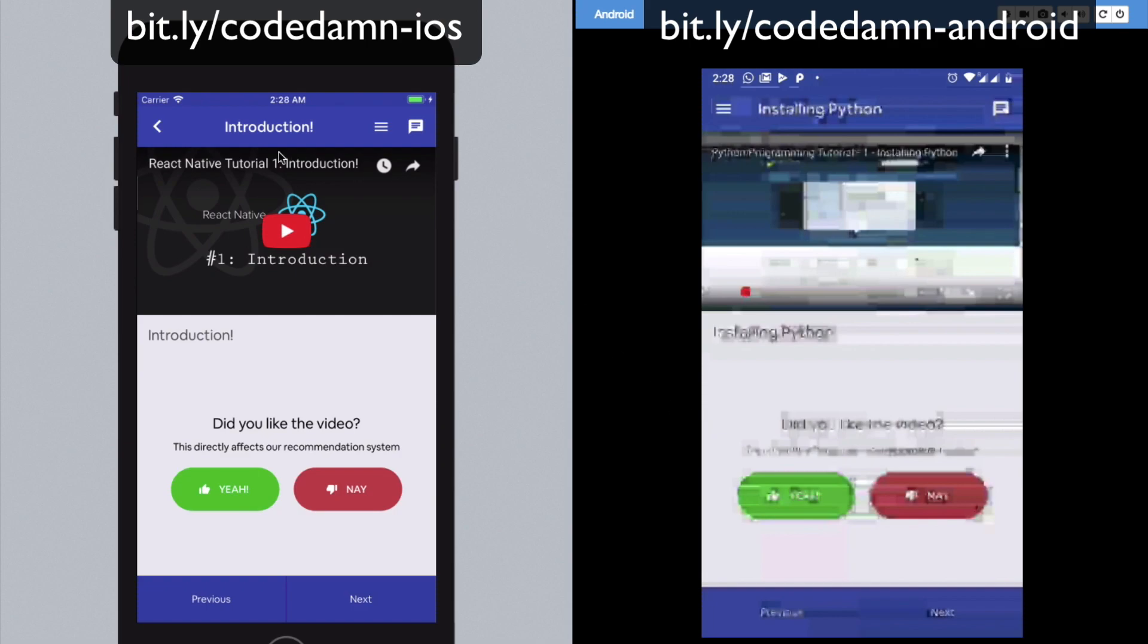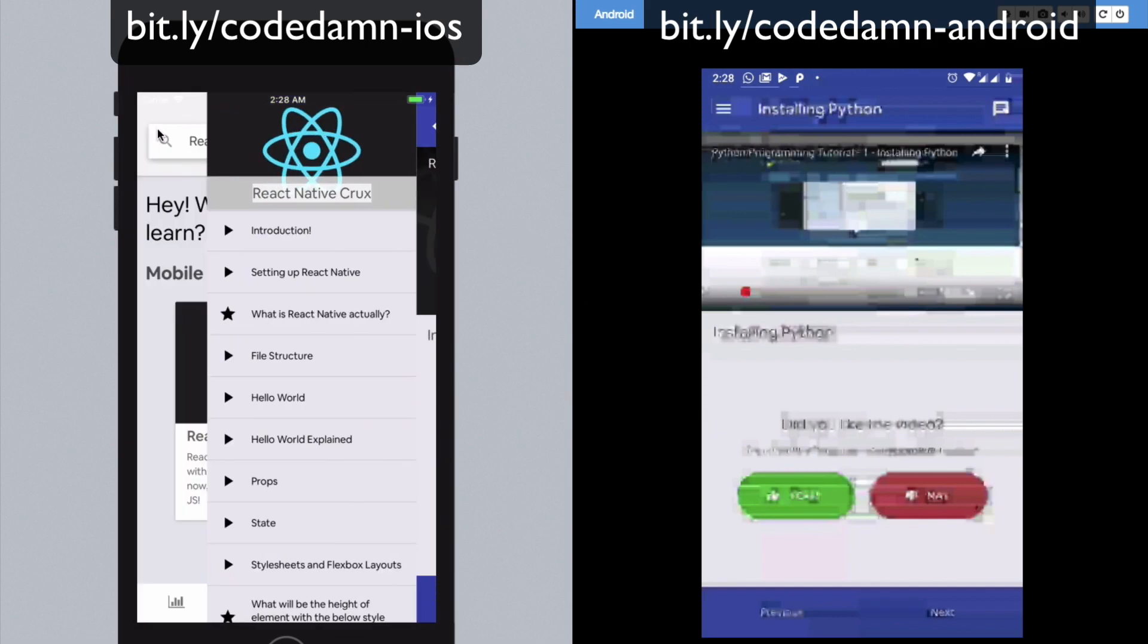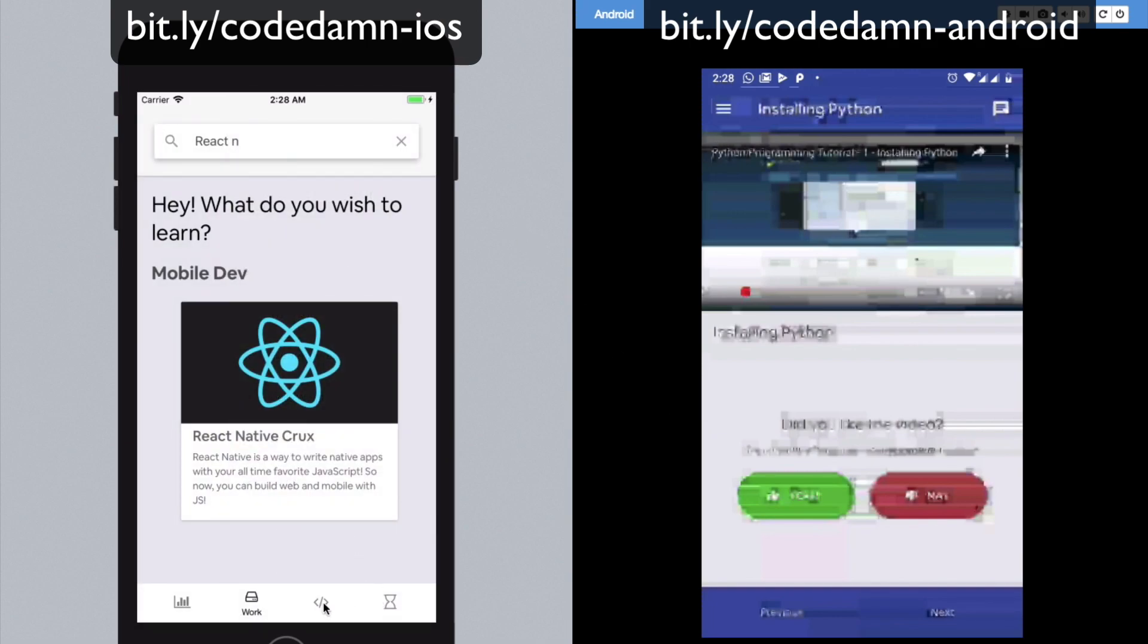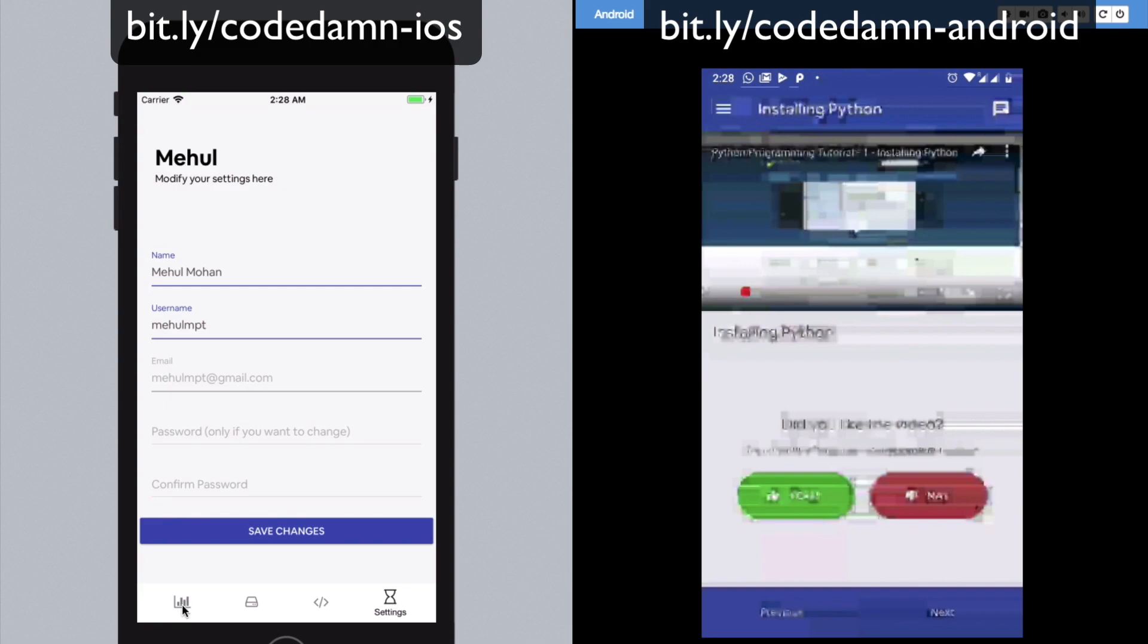So just go ahead and mess around with this timeline and stuff and see what works, what not, and let me know. Coming back to the next thing, what we have is basically the Settings only. Nothing really fancy here. You have your settings, you can modify your name, username. You cannot modify your email as of now. You can change your password and stuff like that.